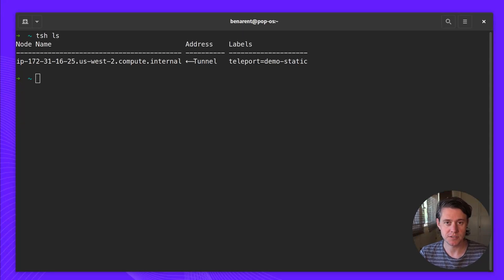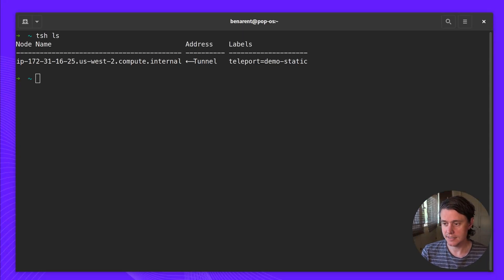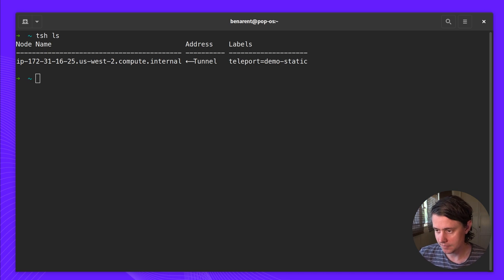I'm Joe from Teleport and today we're walking you through our session sharing feature. So to get started, I'm already logged in.